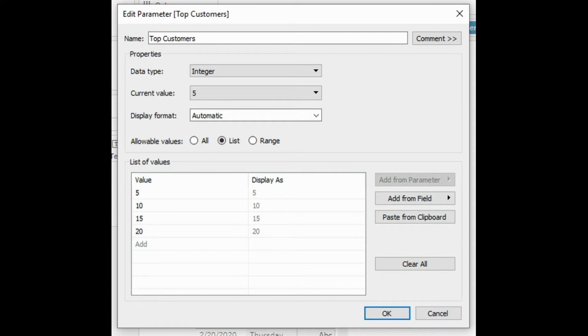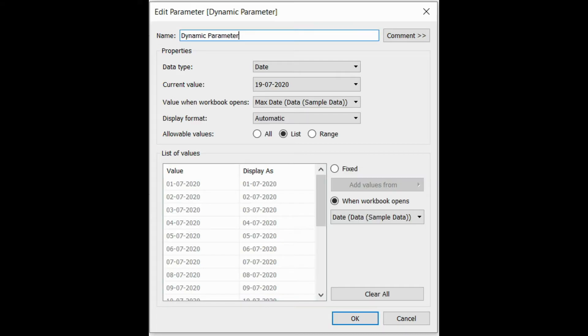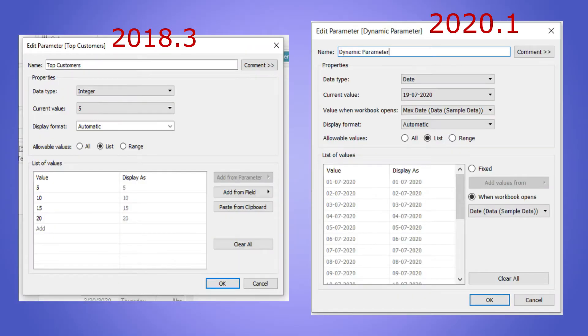Let us see how the parameter edit dialog box looks before dynamic parameters were introduced. In the 2020.1 version, we have two new options.